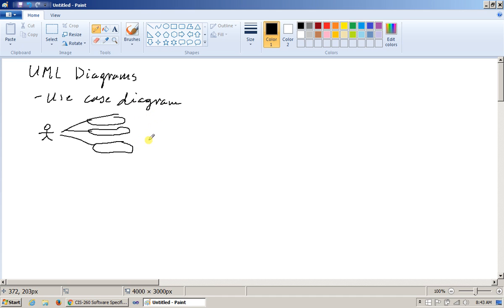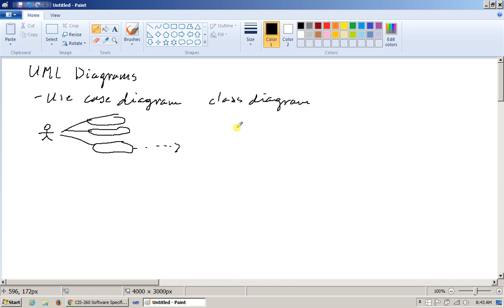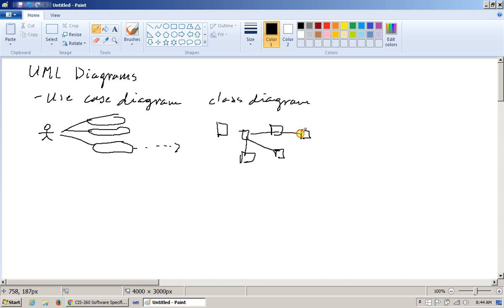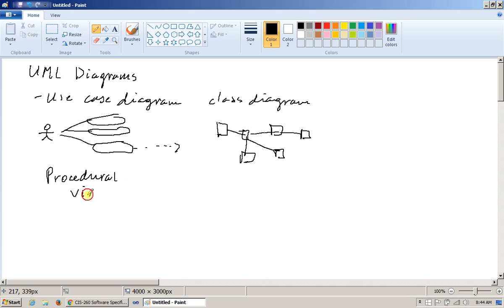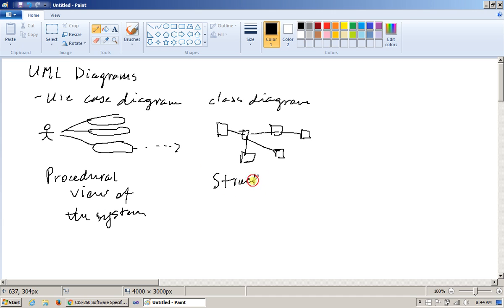We realize that inside each use case we need some sort of understanding. Class diagram helps. Class diagrams basically show classes as boxes with attributes and methods and we specify certain relationships between these classes and we connect them to visualize the structure. So this is a procedural view of the system. Use case diagrams and class diagrams are basically a structural view of the system.